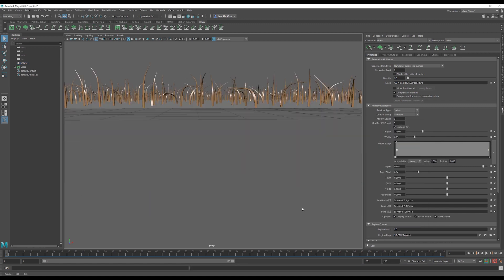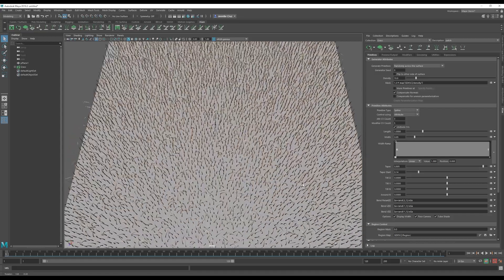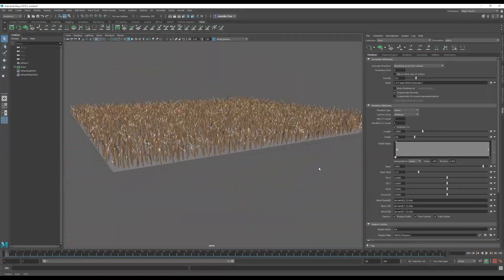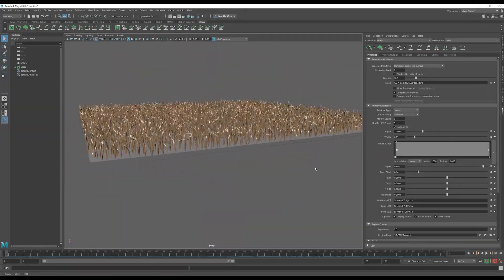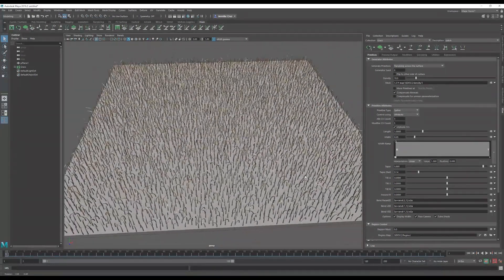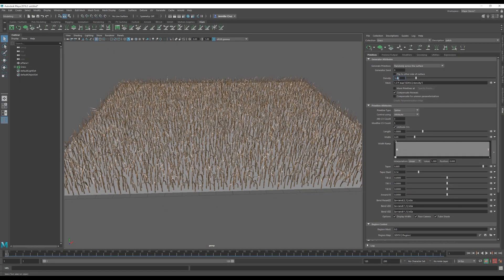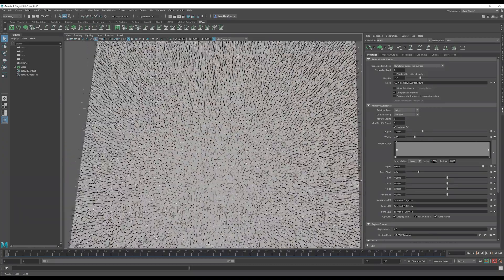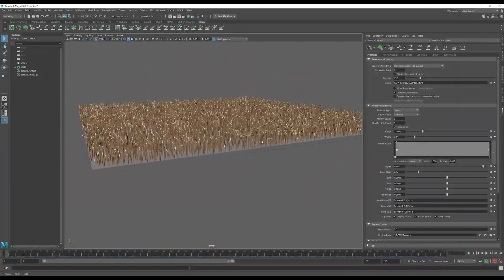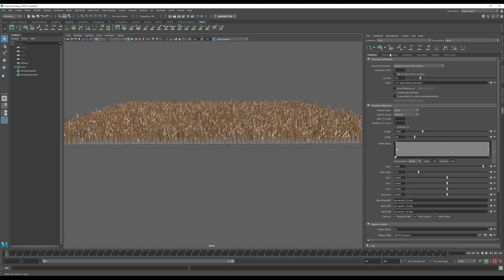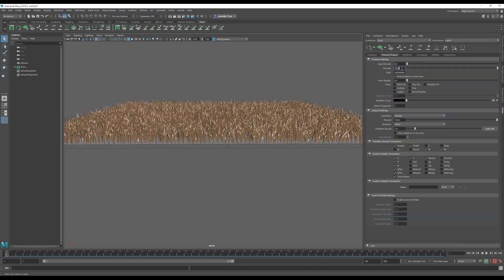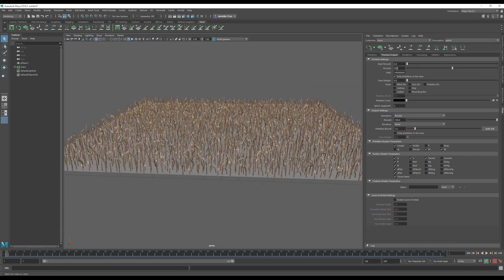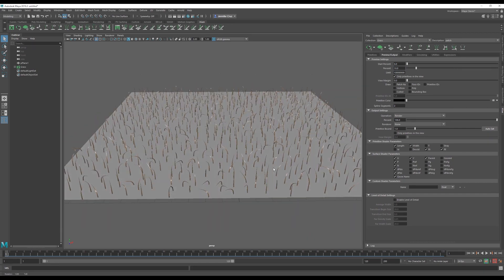Now here is the density of how much grass we have. I can adjust this number as I please. Let's say this is a good number. Now I've decided that this amount of density is a good number for me, but I have all this grass in my viewport, and it could possibly slow down my computer. To prevent it from slowing my computer, I can come here to preview slash output and lower the percentage that is visible. I want to only see 10% of my grass. This will not affect my render, only my viewport performance and speed of my computer.